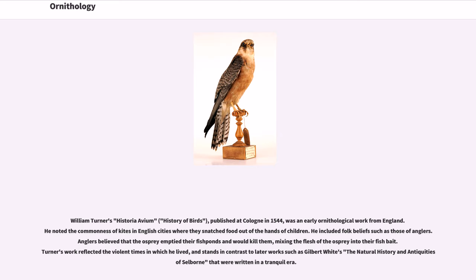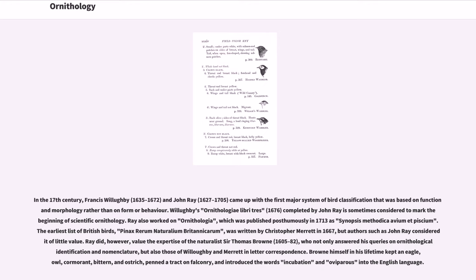William Turner's Historia Avium, published at Cologne in 1544, was an early ornithological work from England. He noted the commonness of kites in English cities where they snatched food out of the hands of children, and included folk beliefs such as those of anglers who believed that the osprey would empty their fishponds. In the 17th century, Francis Willoughby and John Ray came up with the first major system of bird classification based on function and morphology. Willoughby's Ornithologiae Libri Tres, completed by John Ray, is sometimes considered to mark the beginning of scientific ornithology.